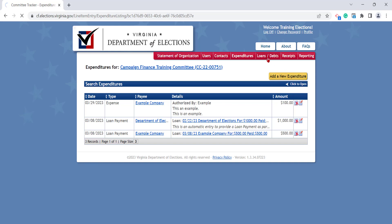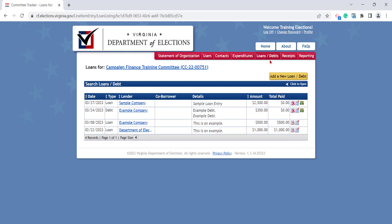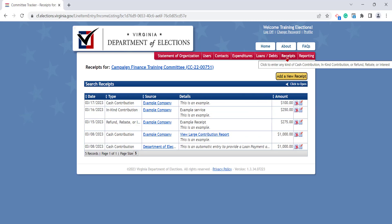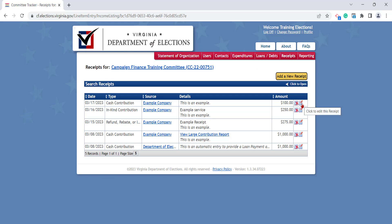It works the same way for loans and debts — you can add a new loan or debt, or you can make a change. Receipts also work the same way: click Add a New Receipt, or come down and make an edit if you need to.